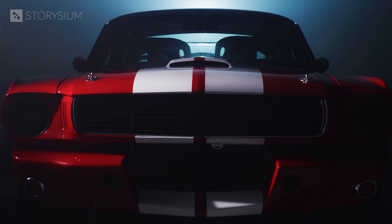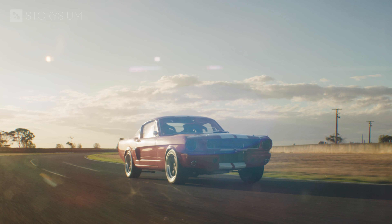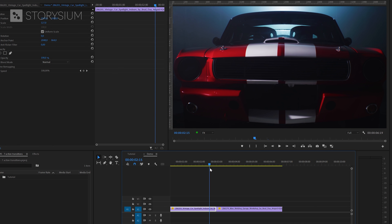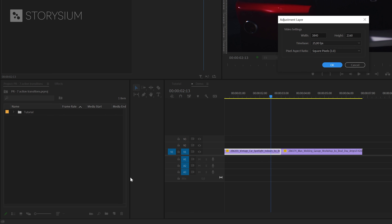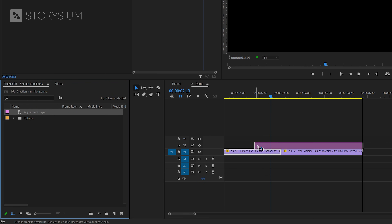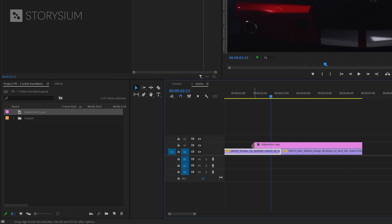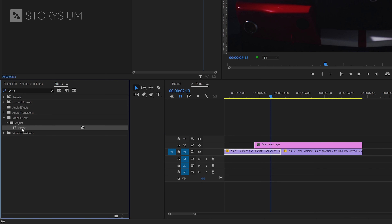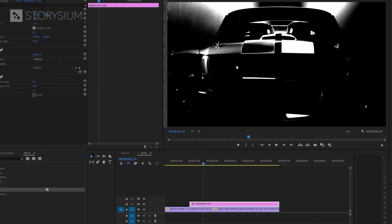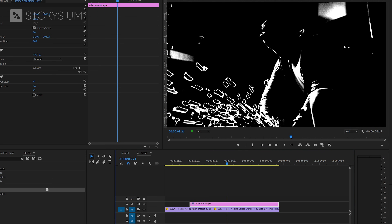Let's start with the first one which I would call the extract flickering transition. Inside Premiere I've got two clips on the timeline. We're going to start by making an adjustment layer — in the project panel click on the new items icon and then select adjustment layer. Accept the default settings and click OK. Drag this adjustment layer from the project panel to the timeline and place it on top of the two clips. Then in the effects panel search for the extract effect, found under video effects adjust, and apply it to the adjustment layer. This gives it a black and white x-ray look.